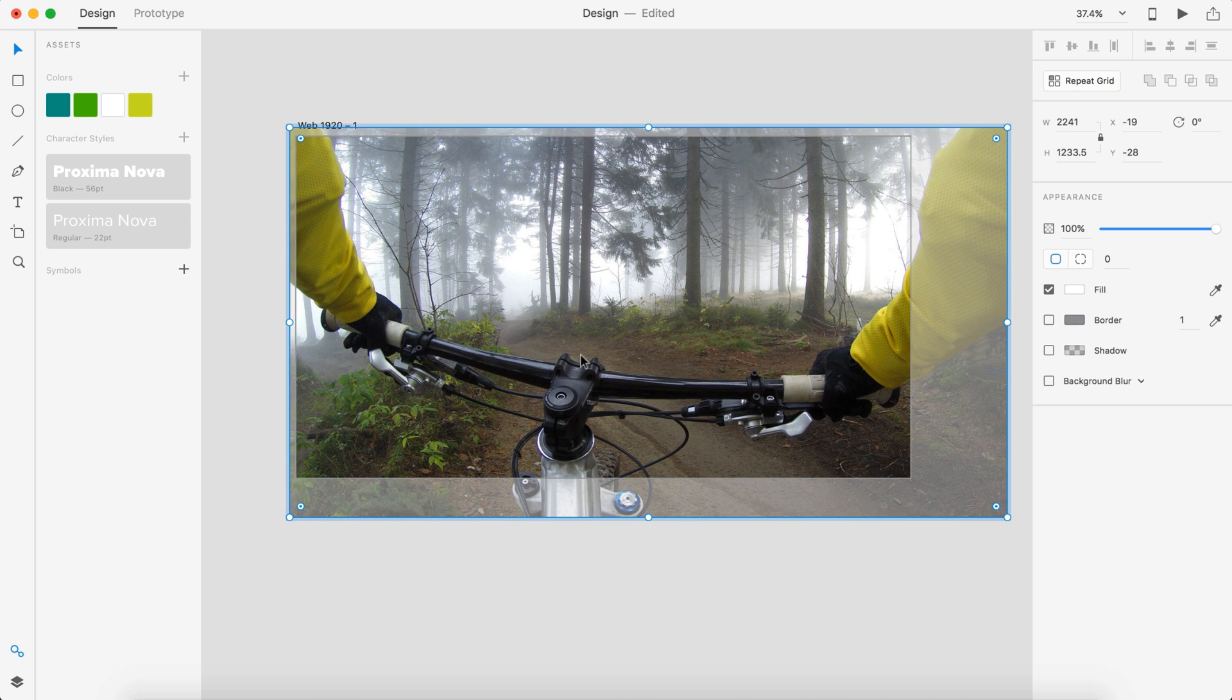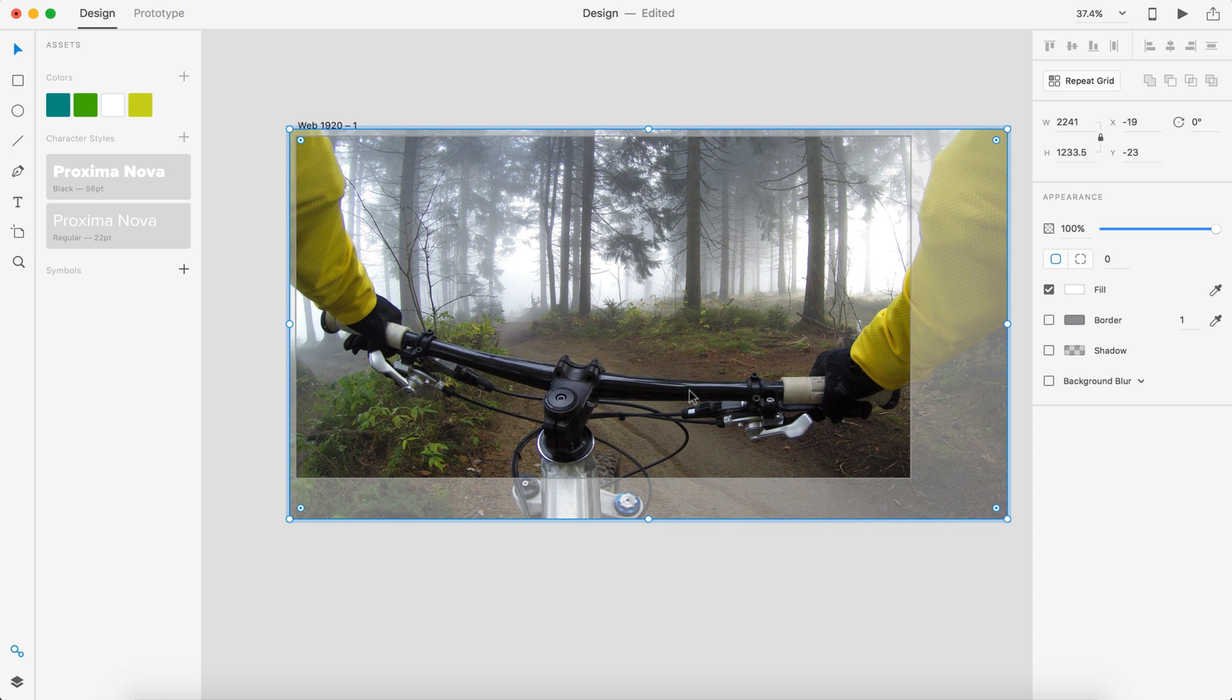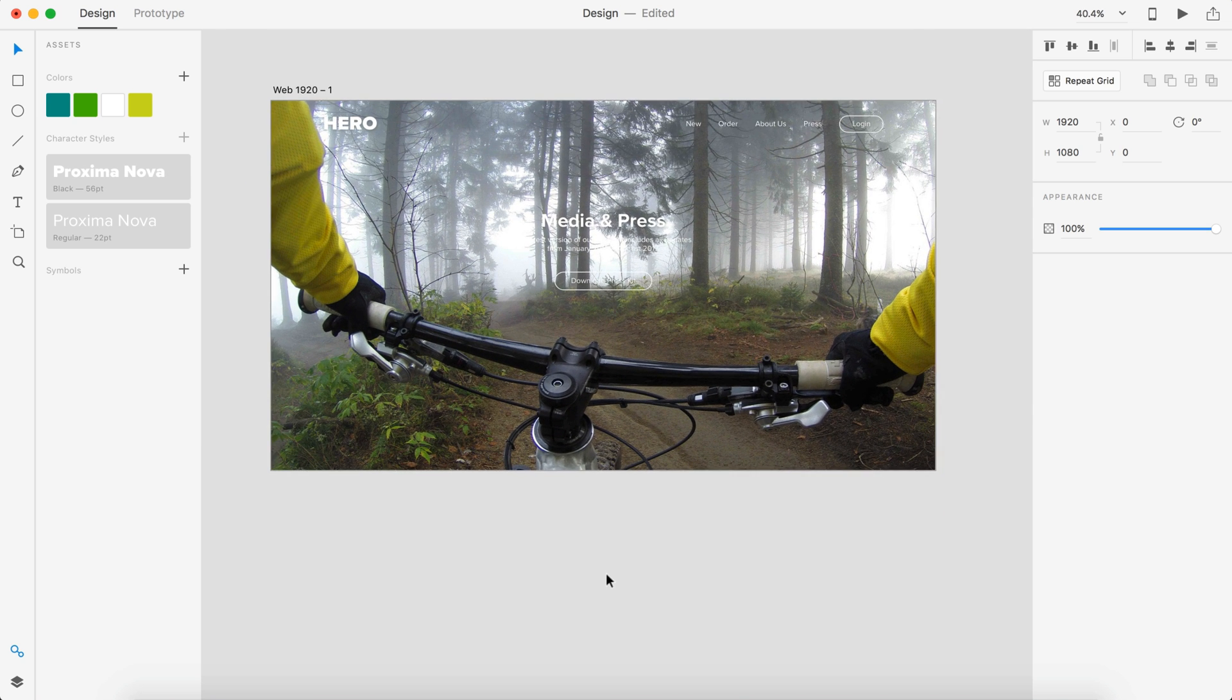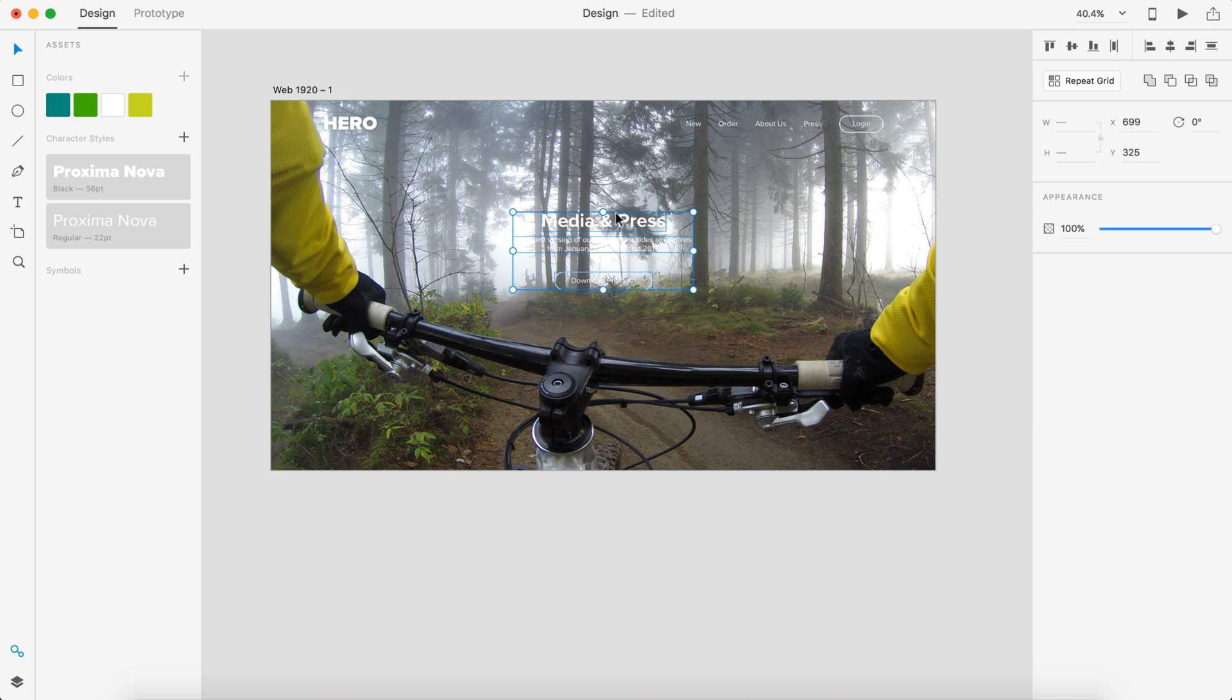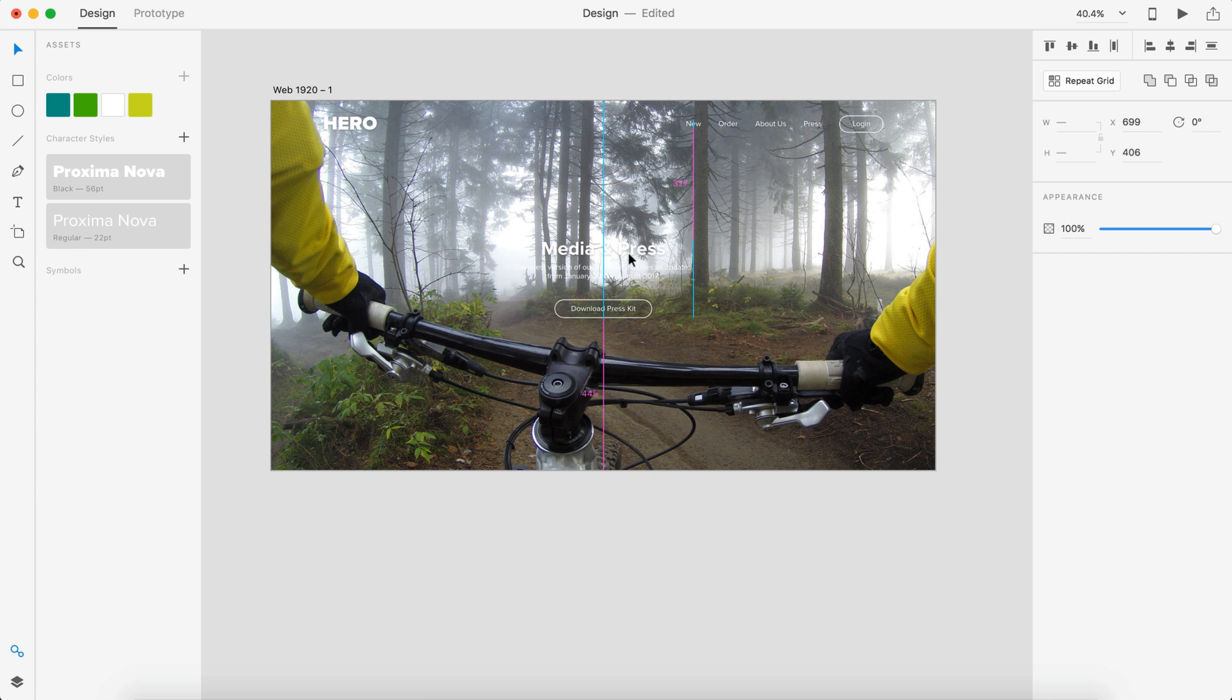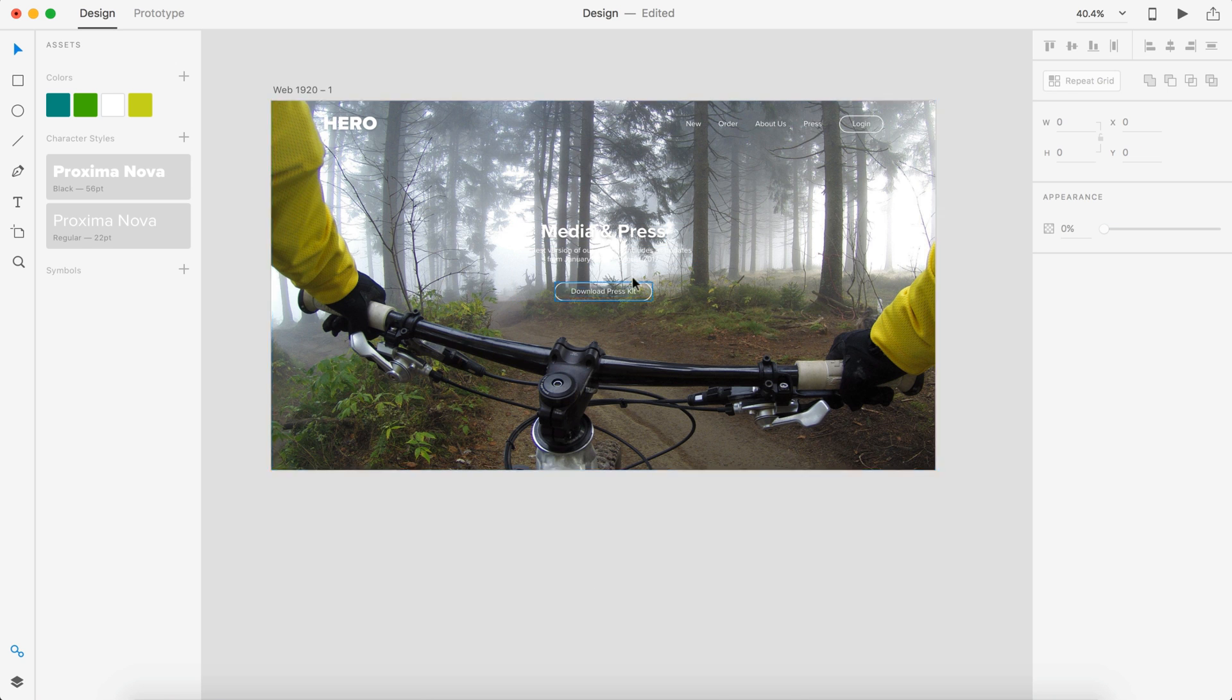I'm going to scale this up and I want the handlebar to kind of point towards this area here. That's how we're going to be creating kind of our focal point. Let's adjust that, so this needs to be brought down a bit.